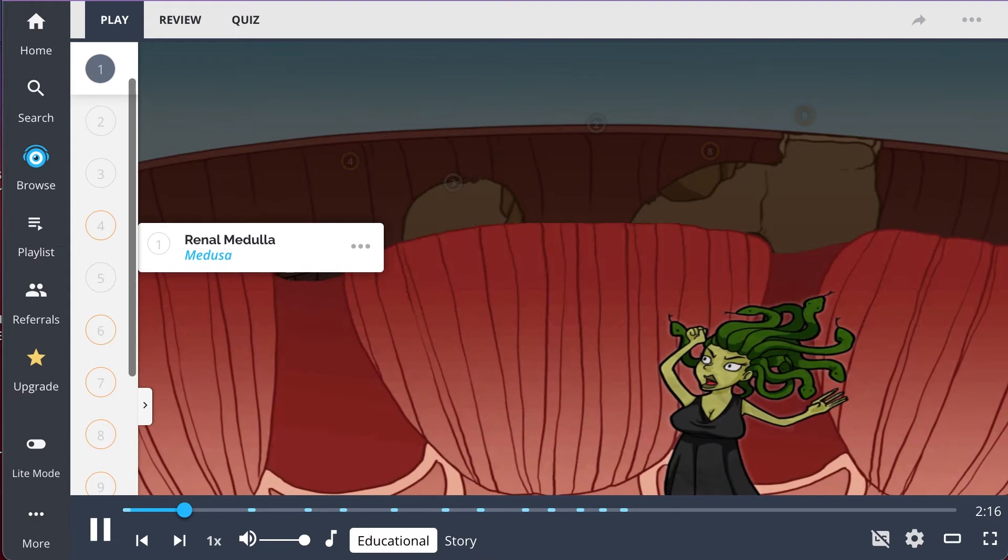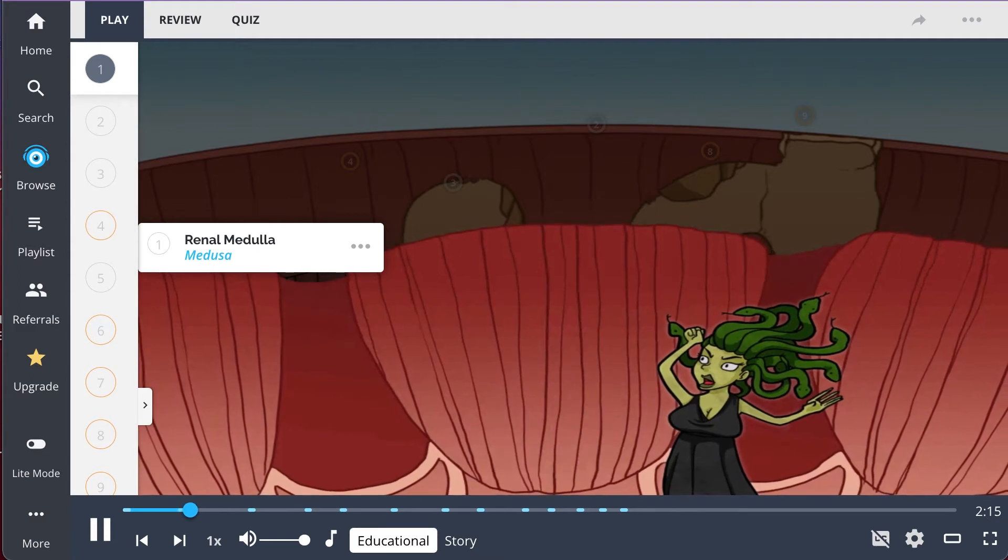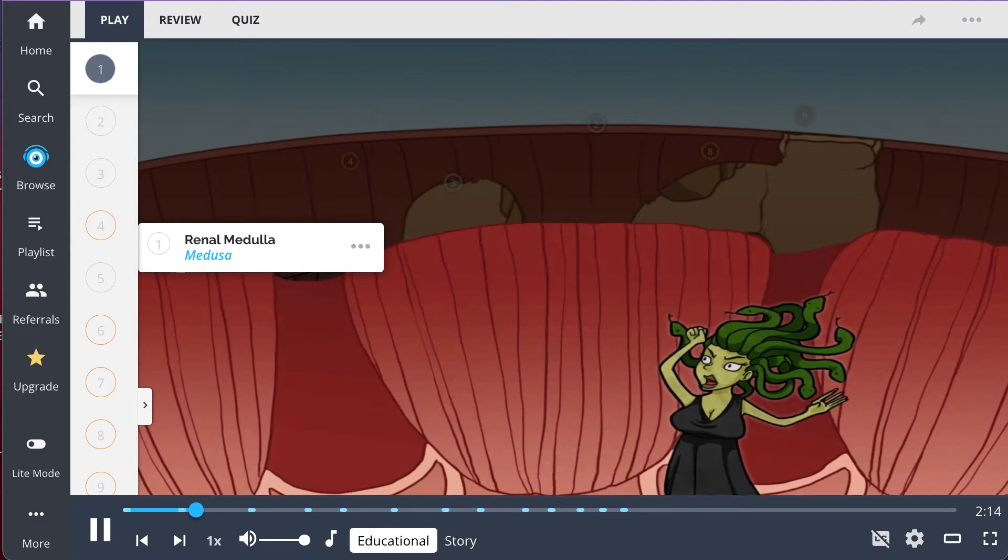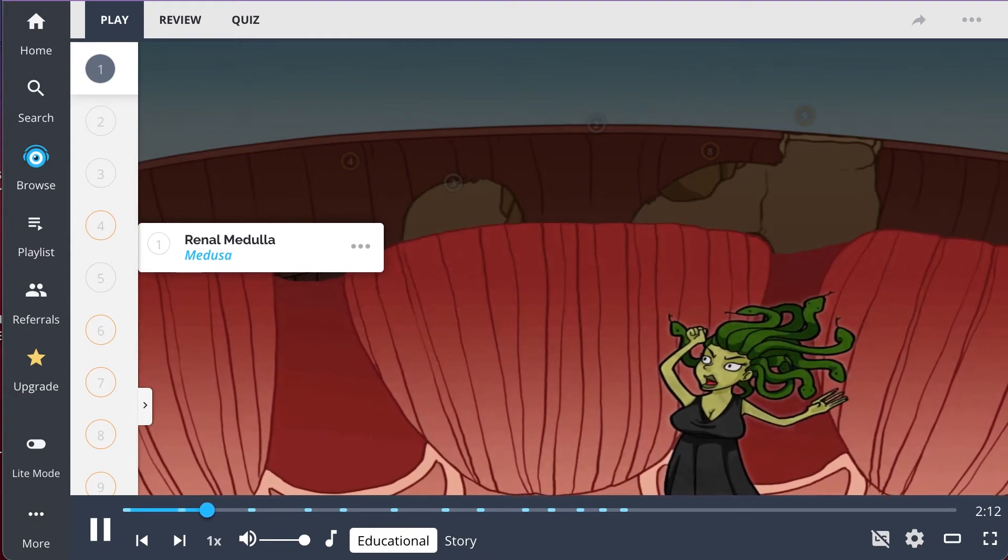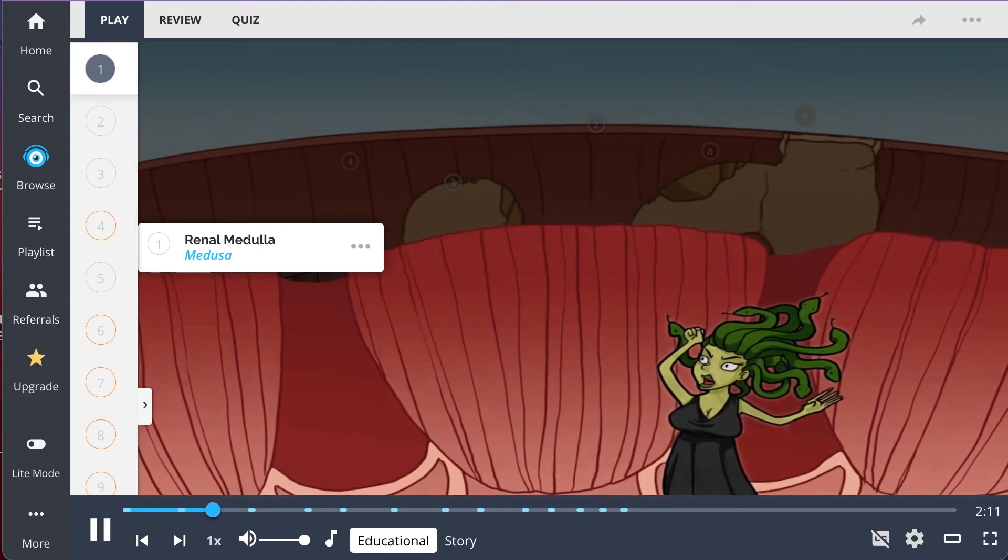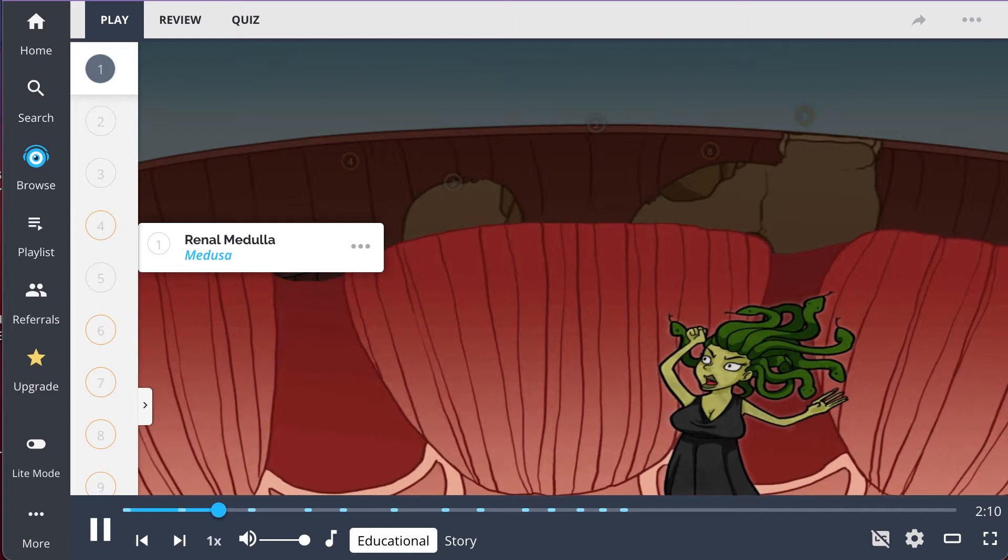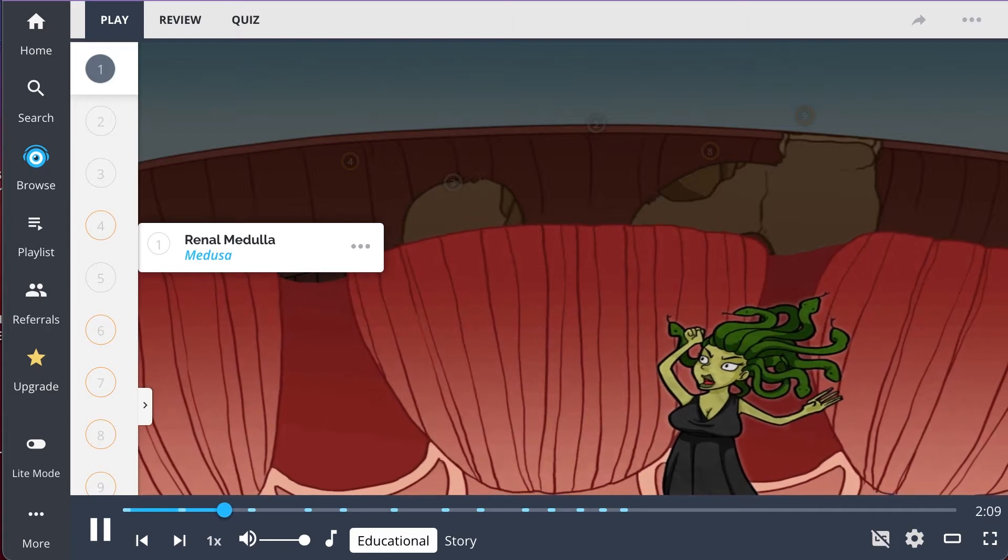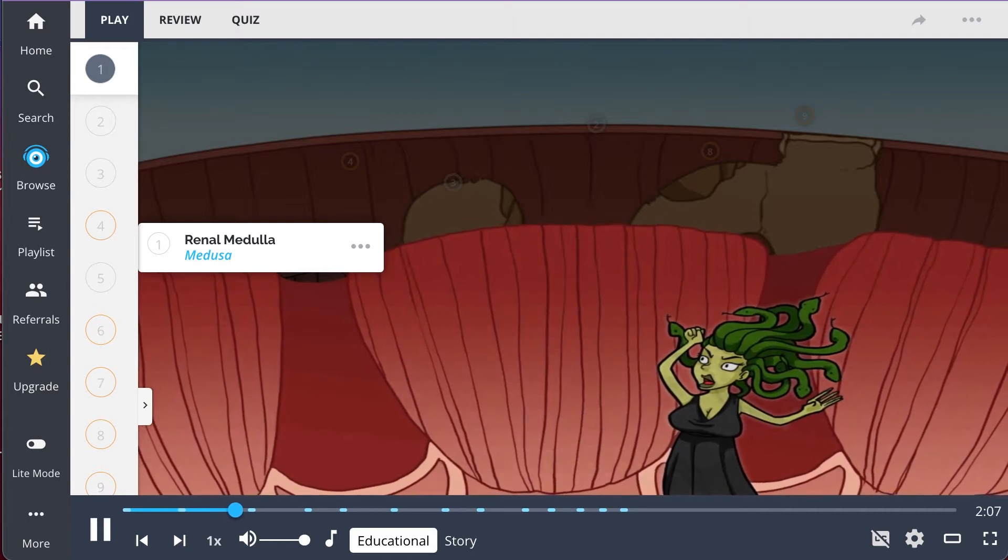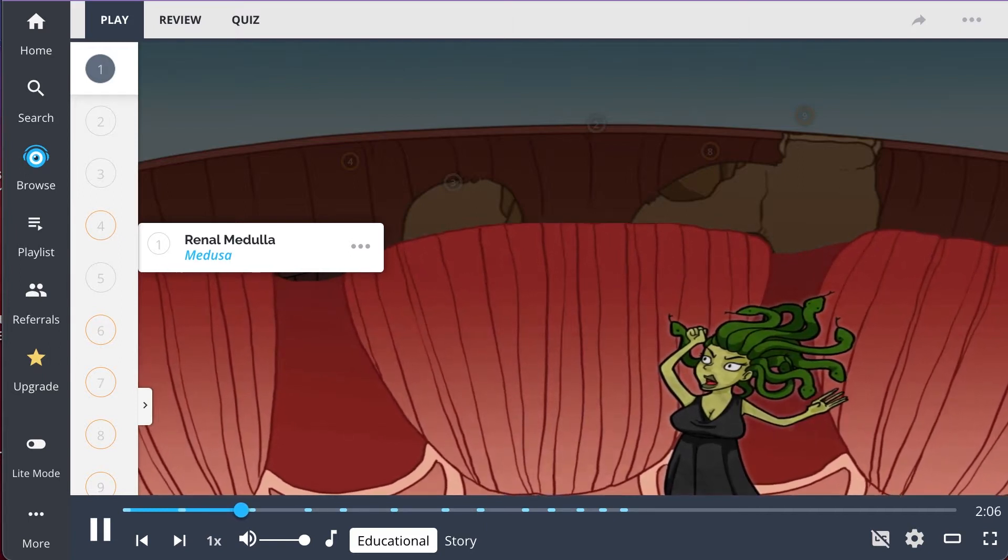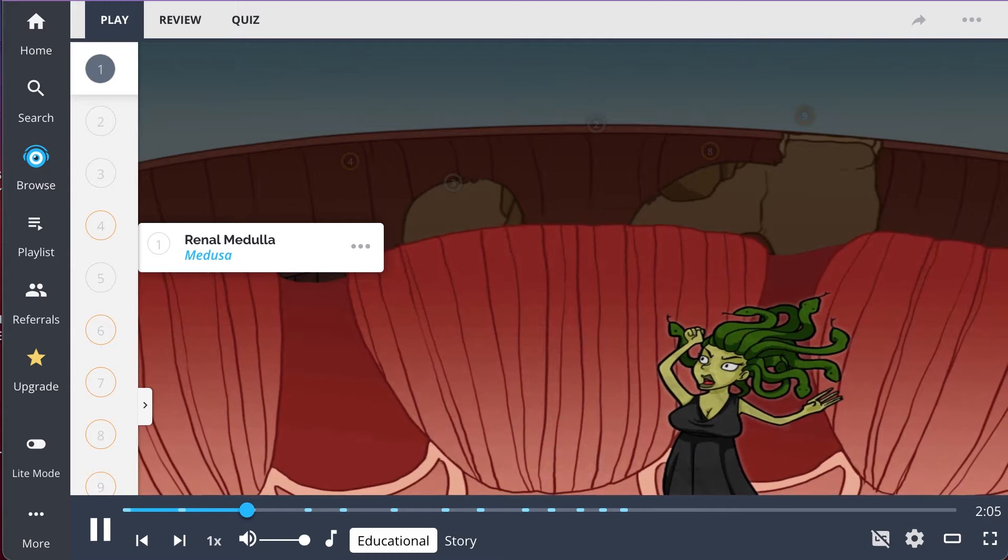First, you should be familiar with the regions of the kidney, starting with the renal medulla, the medusa character, which is the inner layer of the kidney. Inside the renal medulla are pyramids, each of which contain thousands of nephrons.